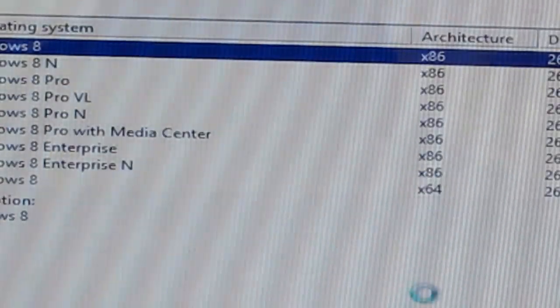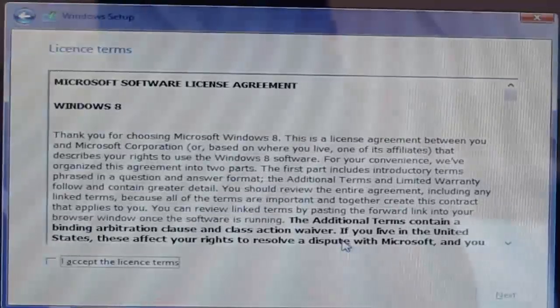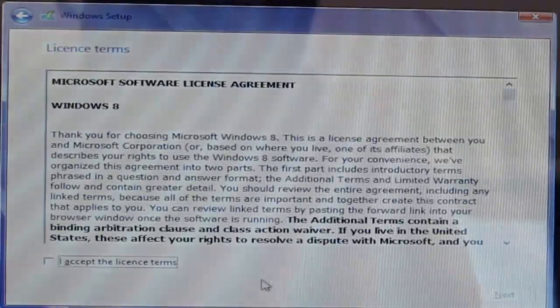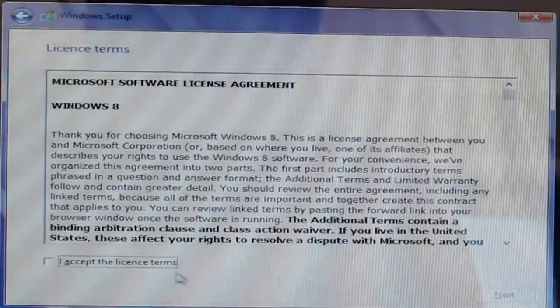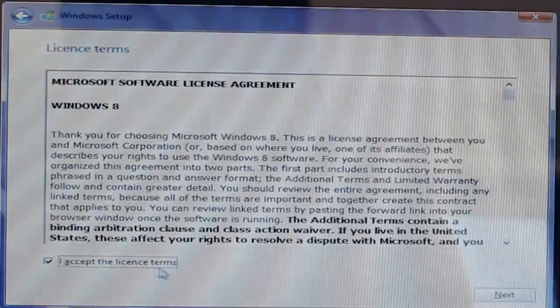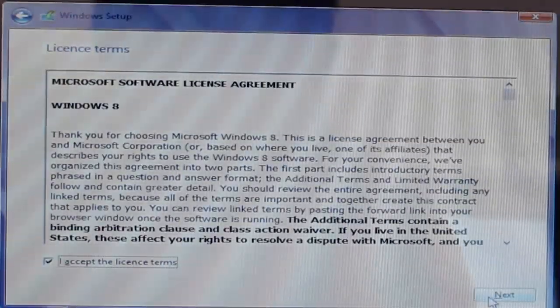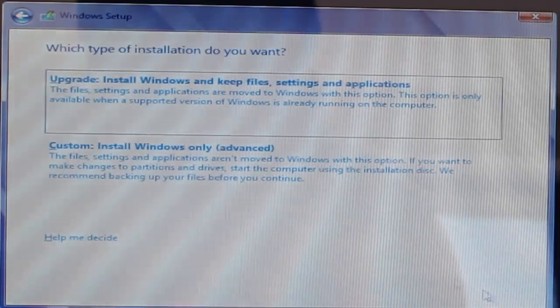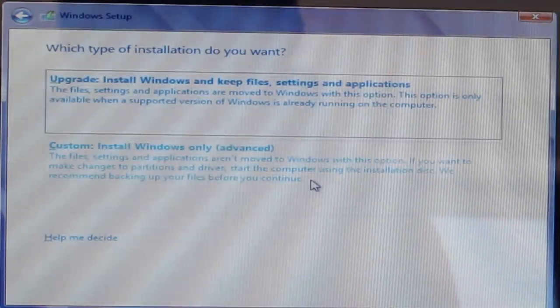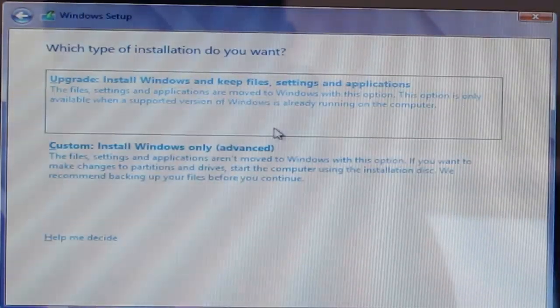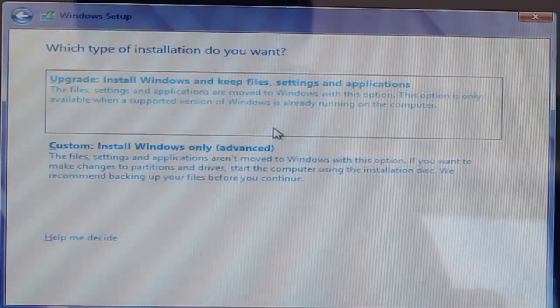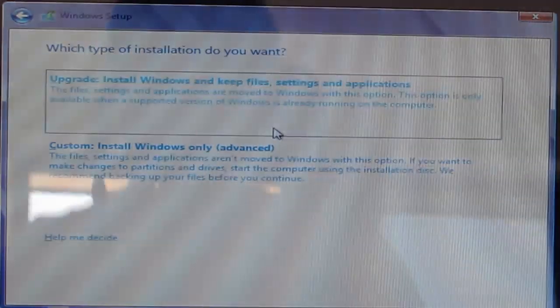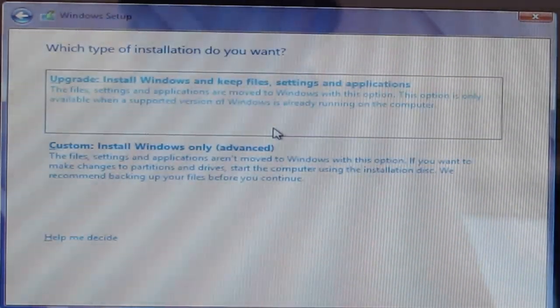After you click next, it will think about it for a minute. Here we have the license agreement. After we hit next, this is where it gets quite interesting. So you could either do an upgrade, but an upgrade has a few tricks to it.